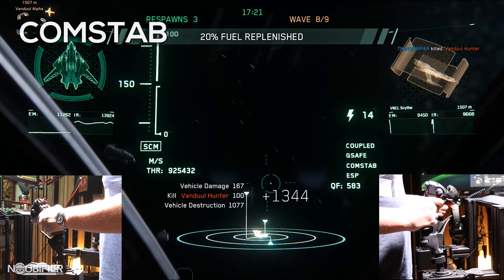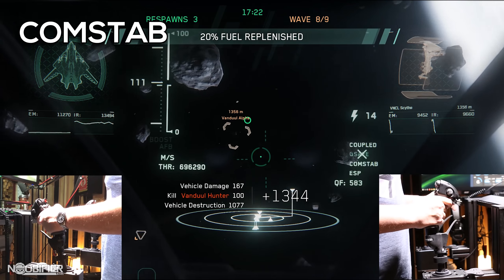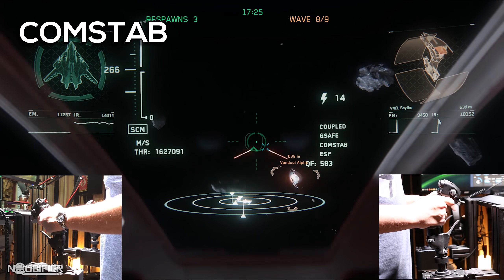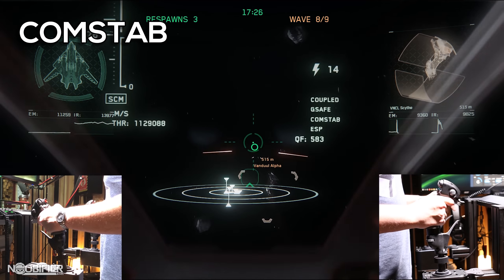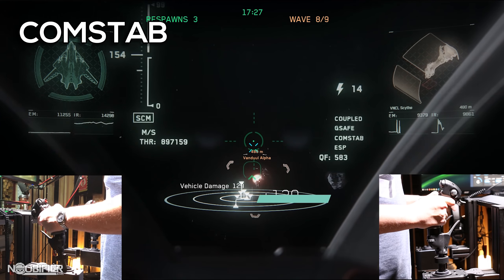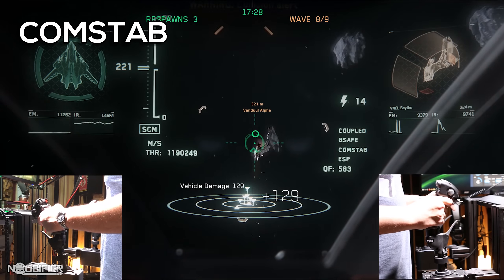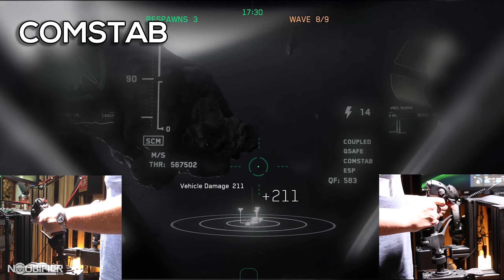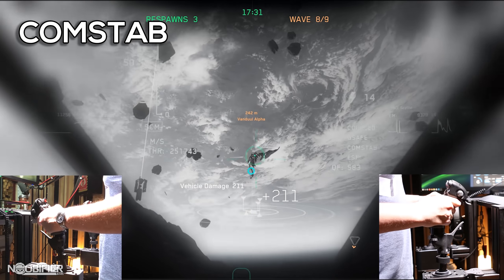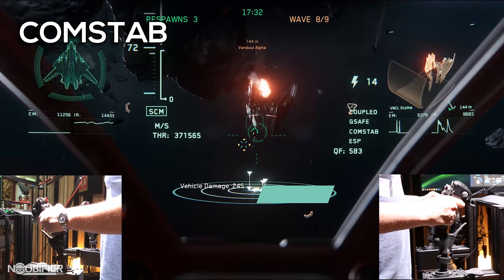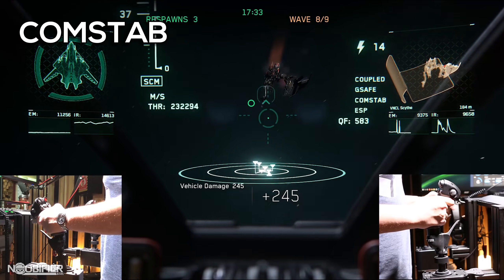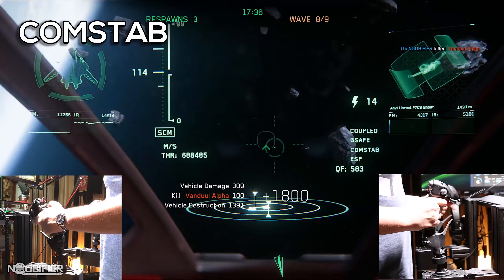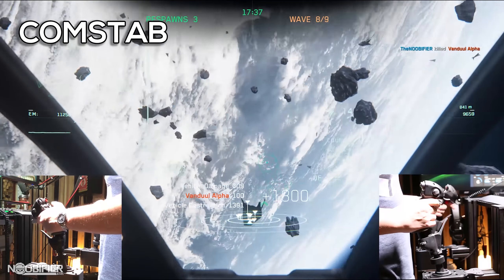Comp Stab, or Command Level Stability, is an assistance mode intended to help novice pilots control their velocity during a turn to avoid a slide. When a ship is turning, Comp Stab will slow the ship down to ensure it has sufficient lateral or vertical thrust to avoid sliding.